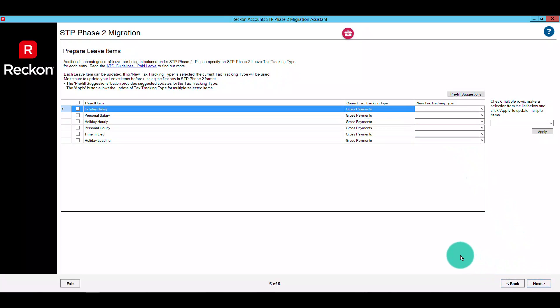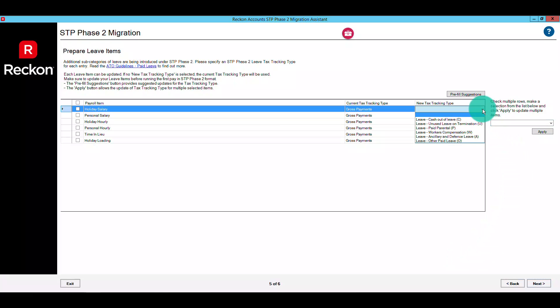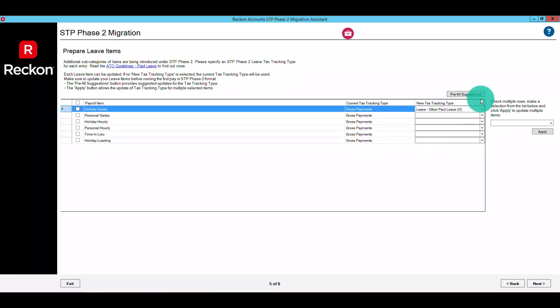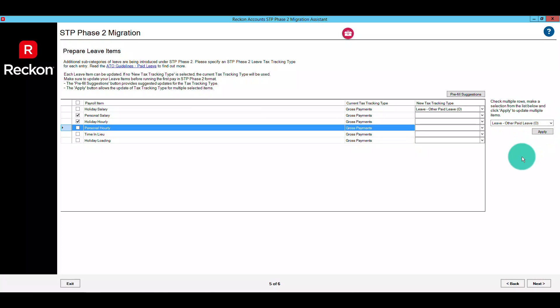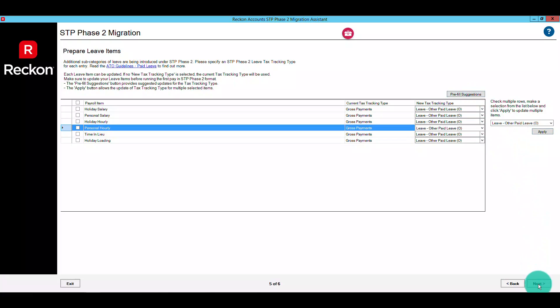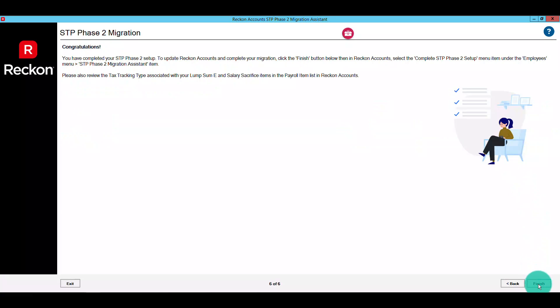On this screen, you can configure your leave items. The range of leave categories under STP Phase 2 has been expanded, and you'll need to apply the appropriate new tax tracking type for your leave items. The option to pre-fill suggestions is available by clicking the pre-fill suggestions button, along with bulk updating on the right as before. When you're finished configuring your leave items, click next.